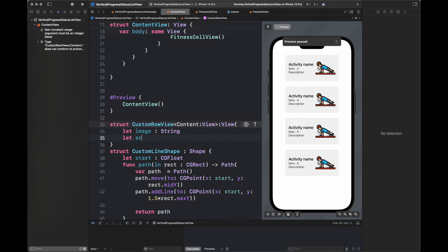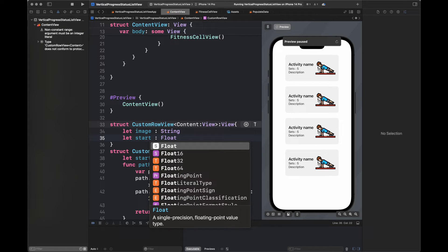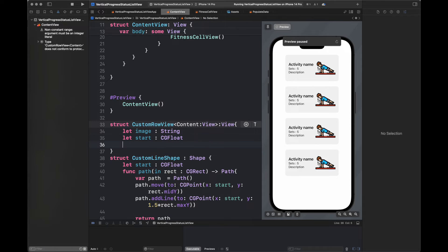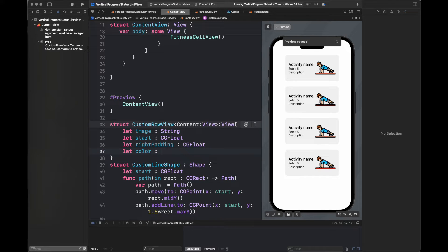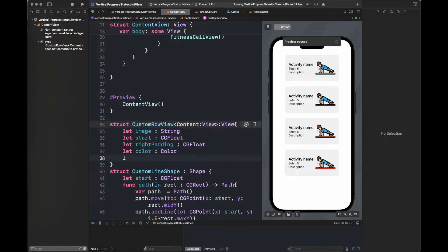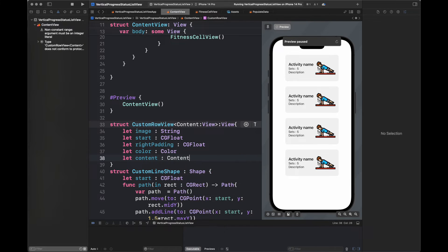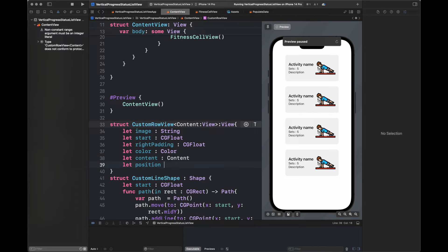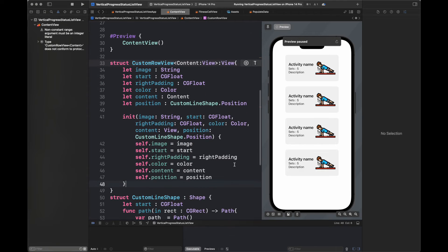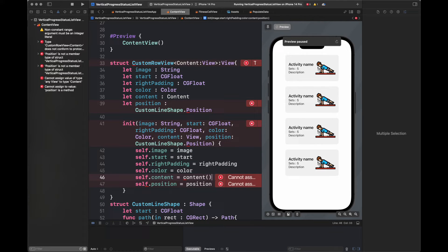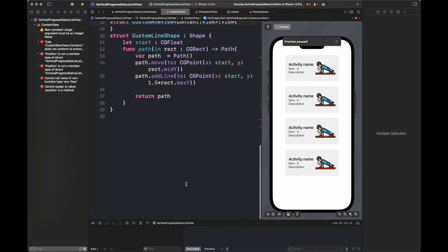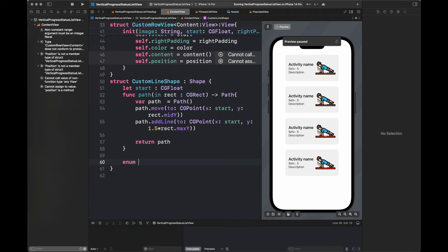There are certain other properties we can also set for this view — I am going to add all of these properties like image, start, right padding, and color. All of these properties will be passed to our CustomRowView and then we are going to create an init method to initialize them. The content and the position are mentioned here — position is basically CustomLine.position — and we are going to create an enum inside the CustomLineShape containing two values.